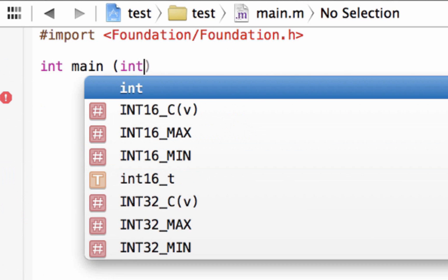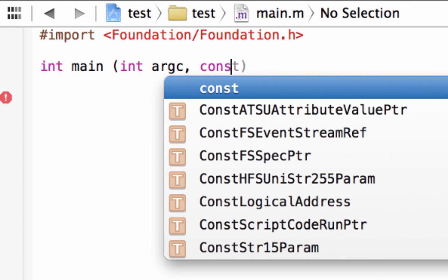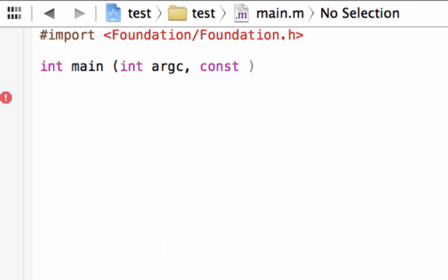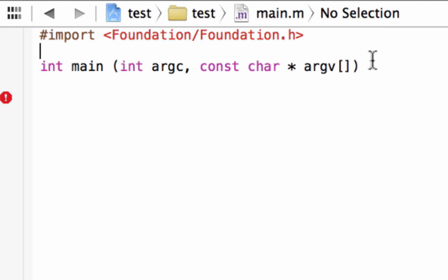Then INT, A-R-G-C, comma, space, C-O-N-S-T, space, C-H-A-R, space, the star symbol, space, A-R-G-V, open and closed bracket. As you can see, the program automatically added the ending parentheses — Xcode will add that. You've got to make sure you have an open parentheses and a closing parentheses.